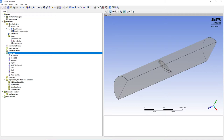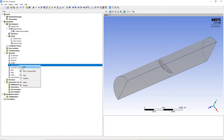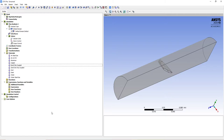If you expand the materials folder you can see it's been created. Now right-click it, duplicate it, and change the name to sand one-way coupled. This sand will have the same properties as the sand fully coupled. What is going to differ is how we implement them in the simulation, but their characteristics are the same. Now let's create our domain.